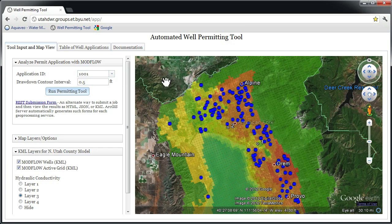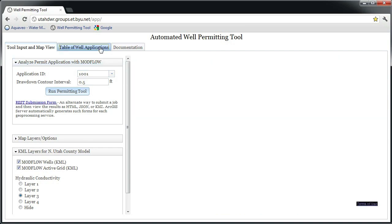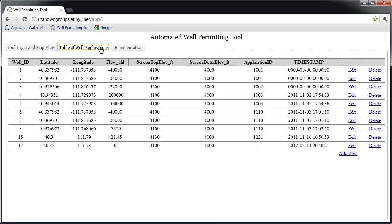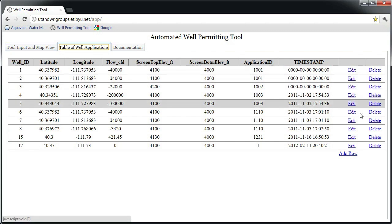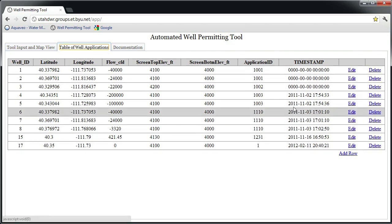The interface for adding wells to a scenario is found under the Well Applications tab. Here, well parameters such as well location, discharge rate, and screen elevations can be edited.